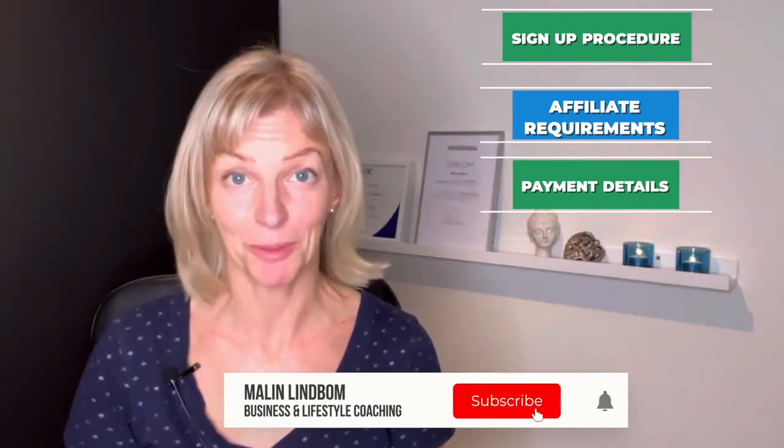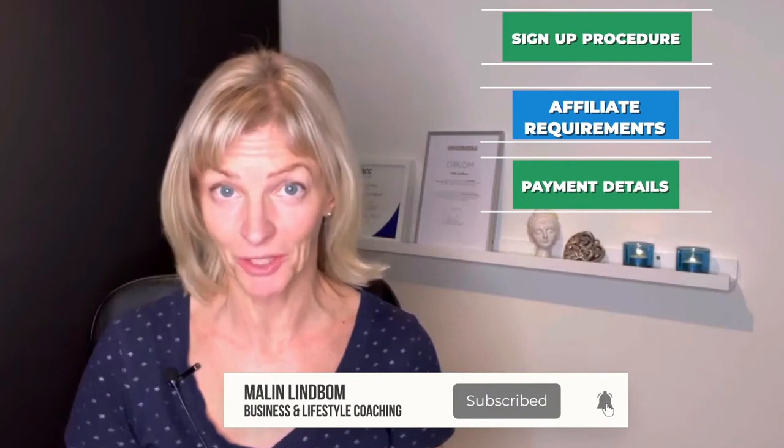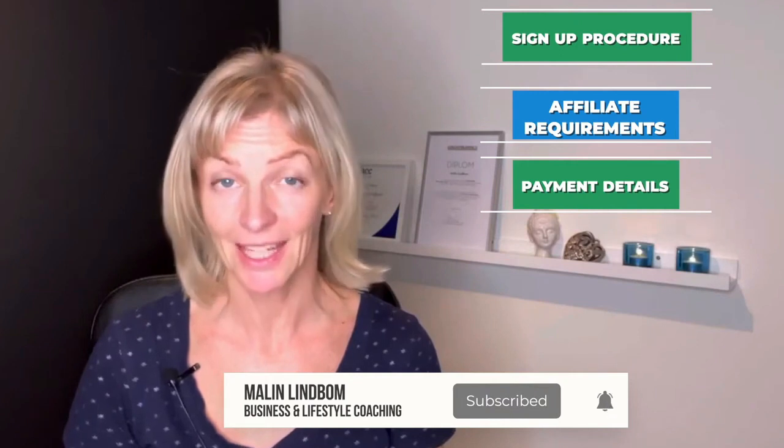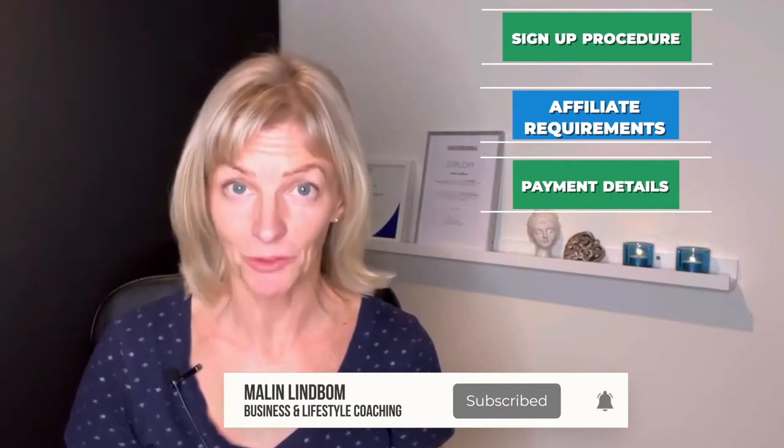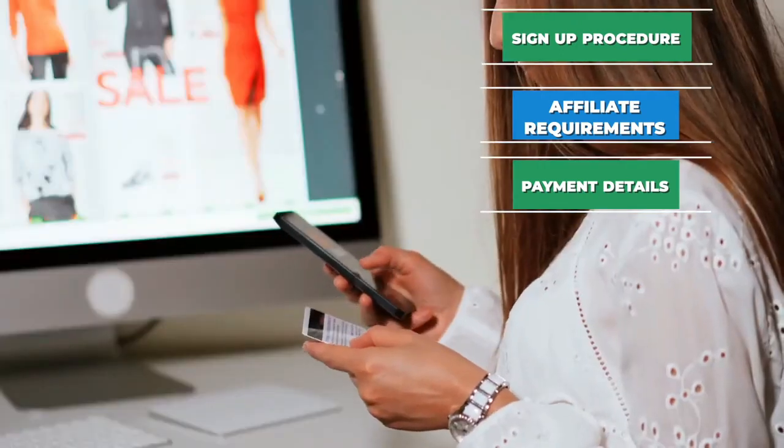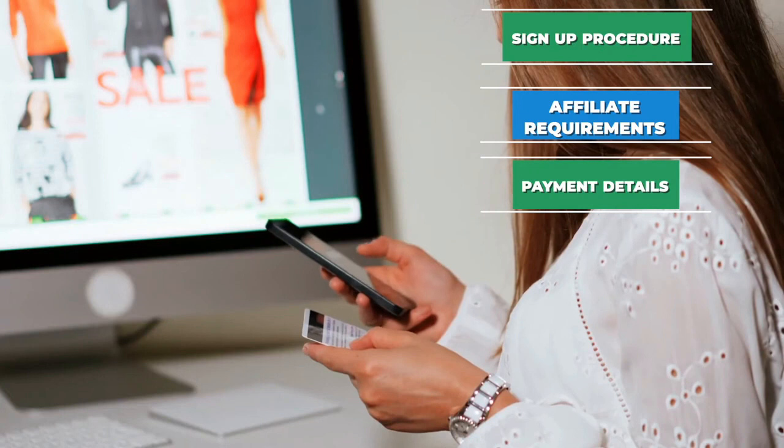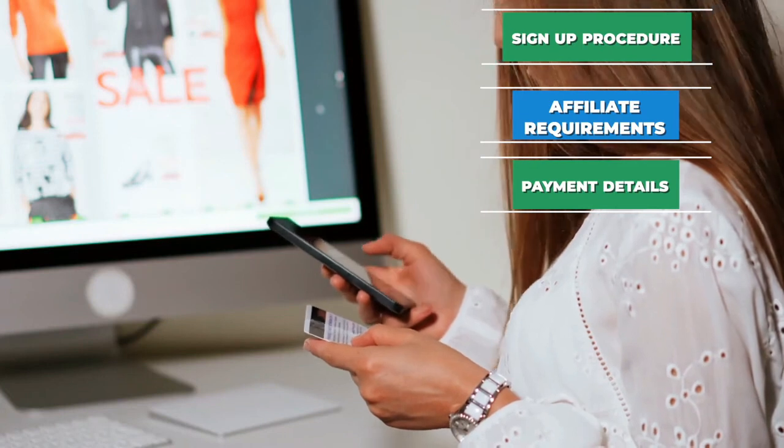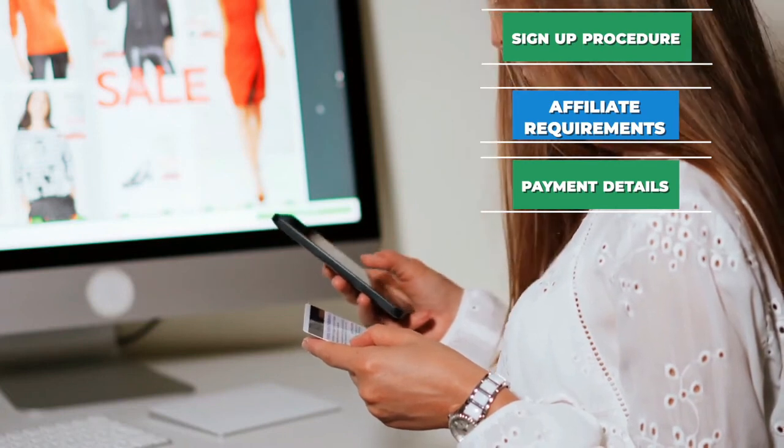We're also going to talk about the exact text that needs to be placed close to your links in order to be compliant with the program, and we're going to talk about the sales that you have to do within a certain time frame from signing up. Otherwise you'll be thrown out of the Amazon program. At the end I'm going to describe how and when you get paid once you make a sale.